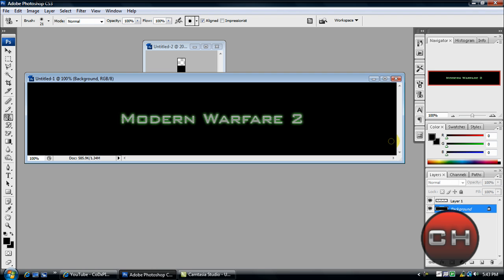I hope you guys enjoyed this tutorial. Please rate, comment, and subscribe. The link to my backup channel will be in the sidebar along with the download for the font. I'll see you guys next time.